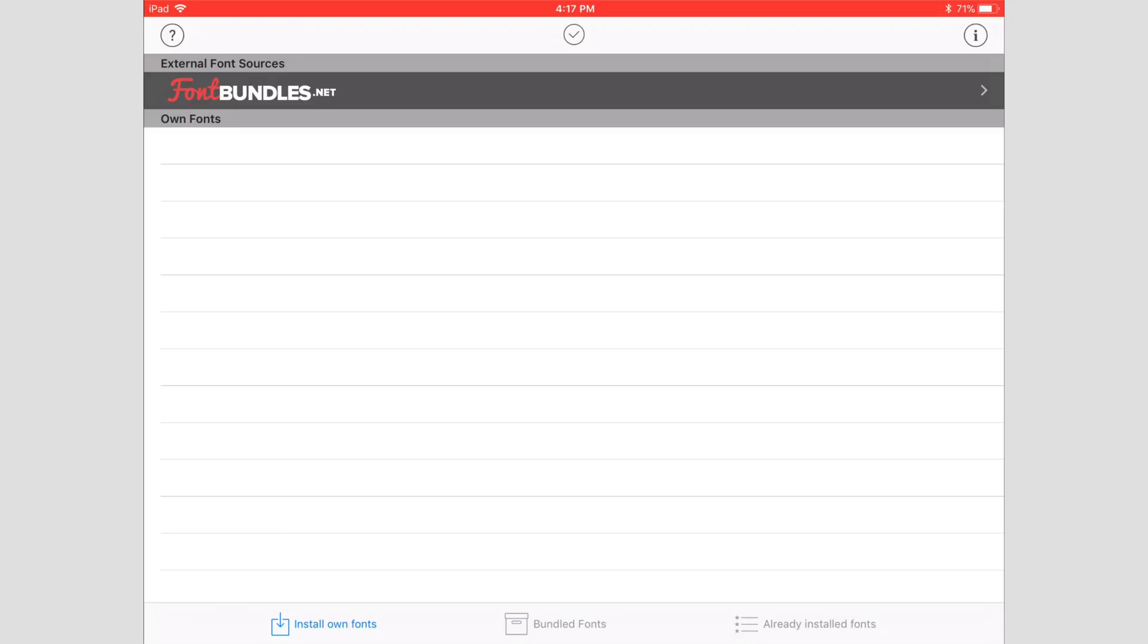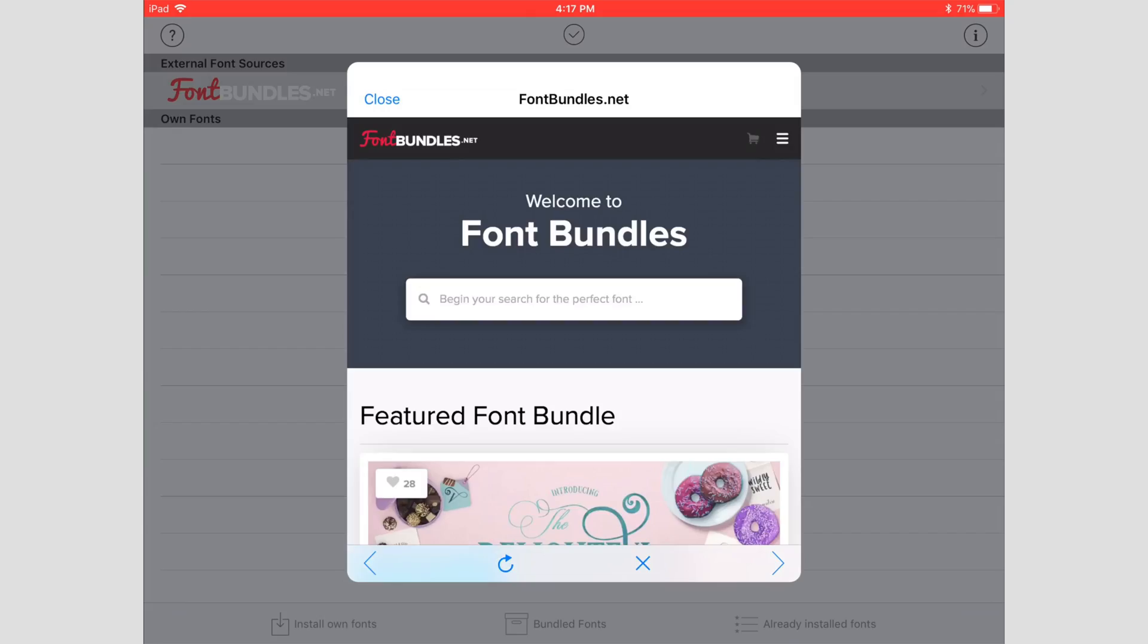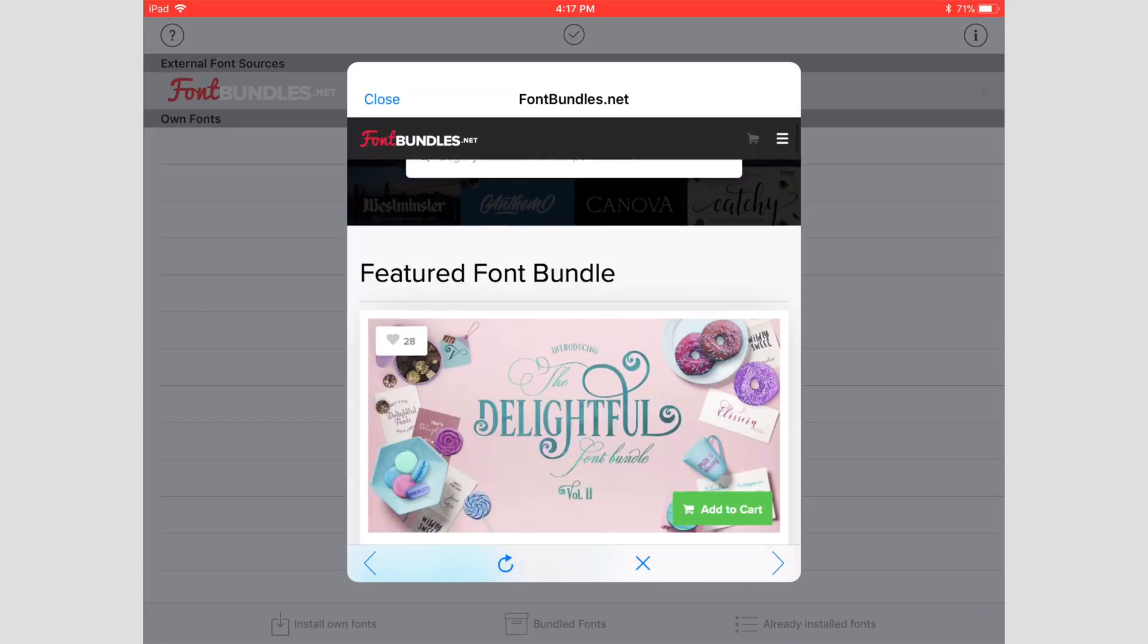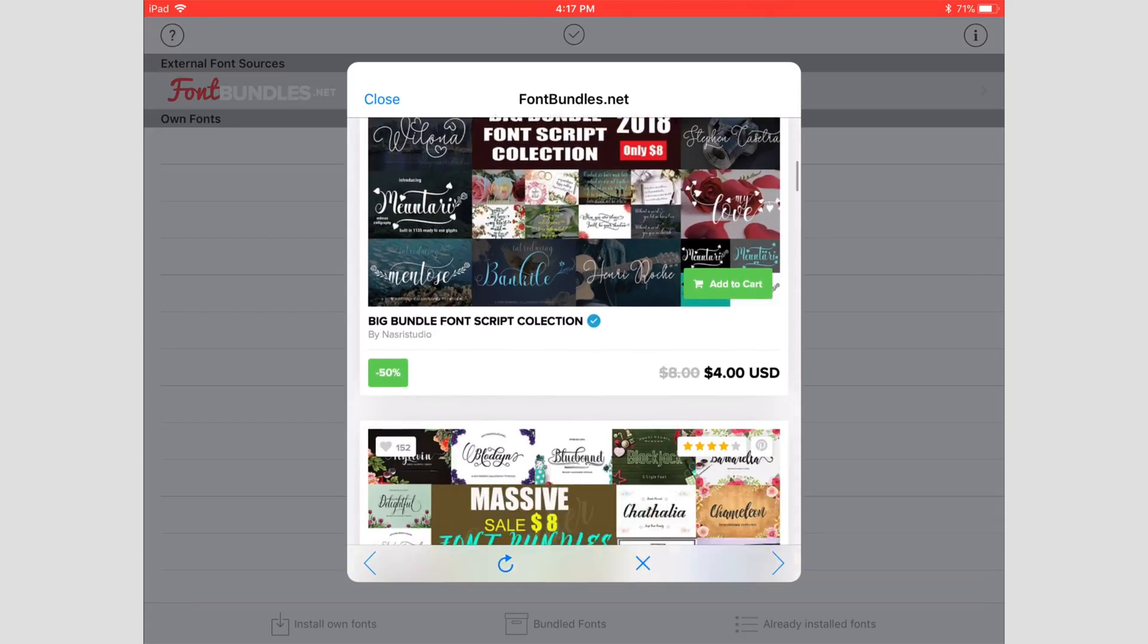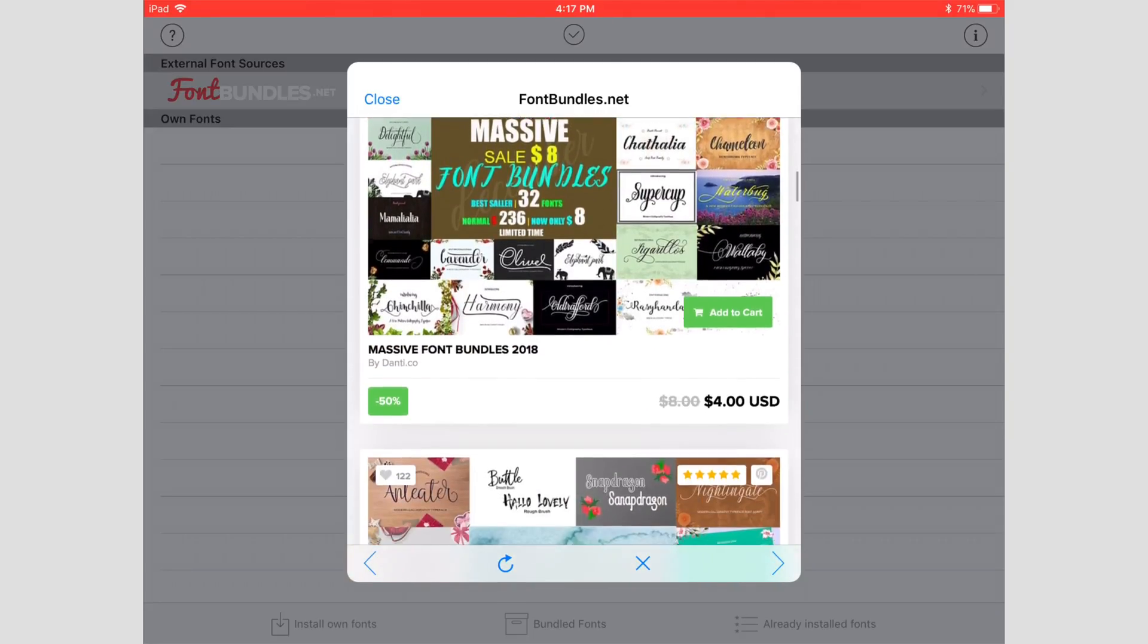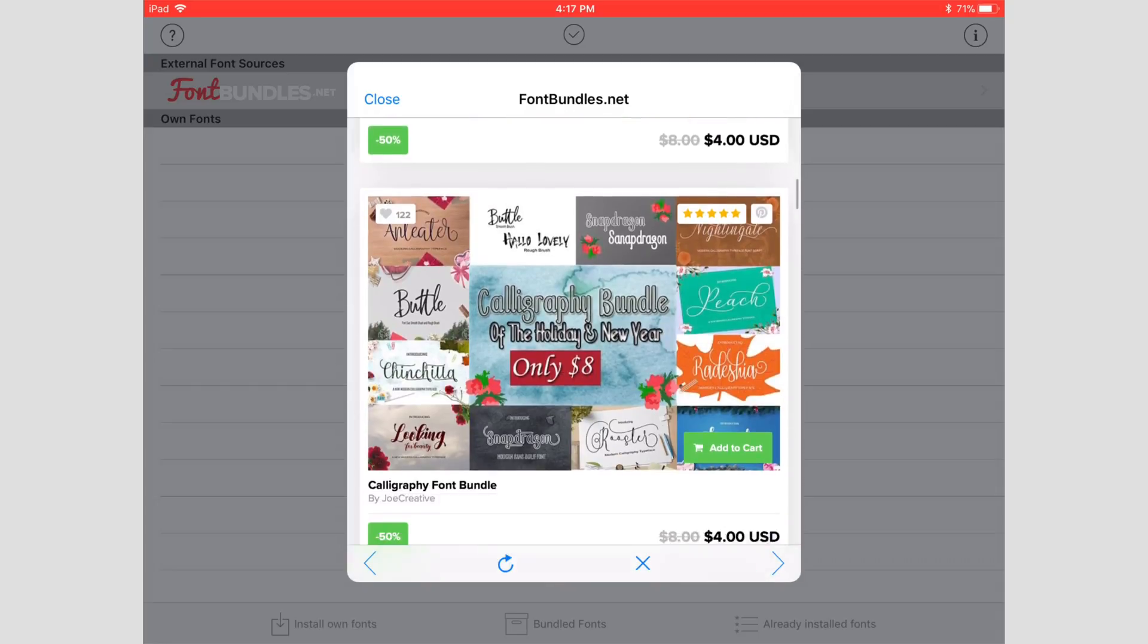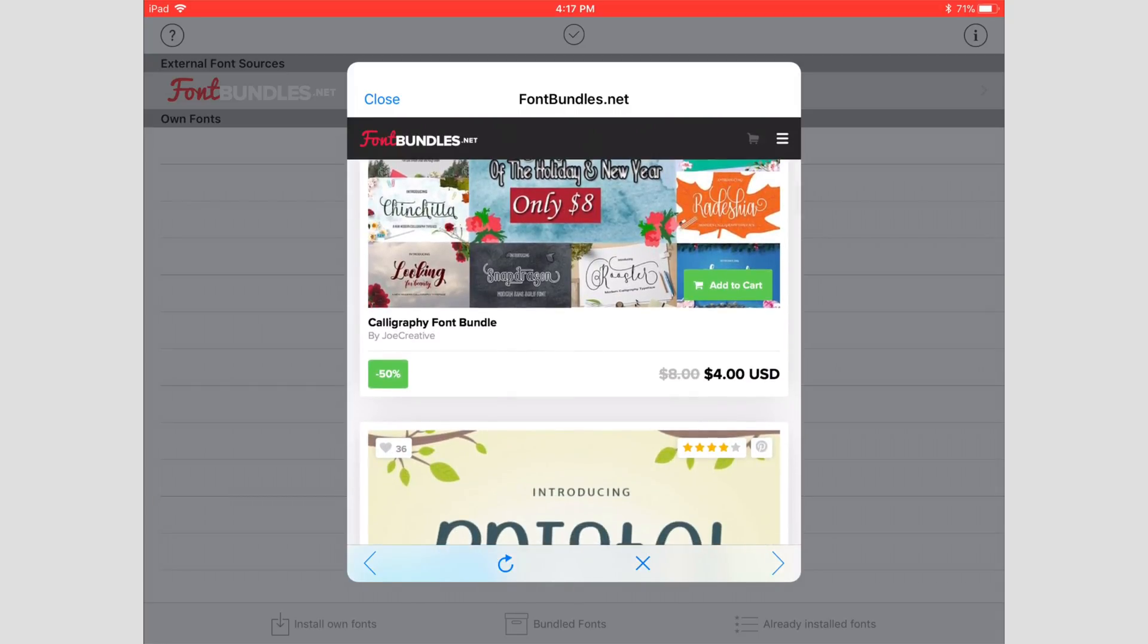Before we go any place, I want to show you this Font Bundles dot net banner up here. We can go ahead and hit that. This is actually a really good site and I've used them before to get fonts that are really high-quality fonts that you pay for. Why you would want to pay for a font as opposed to go to a free site is if you're using it commercially, you have to pay for it—you have to have the rights to it. Typically free font sites don't give you the rights to use them commercially, just personally.